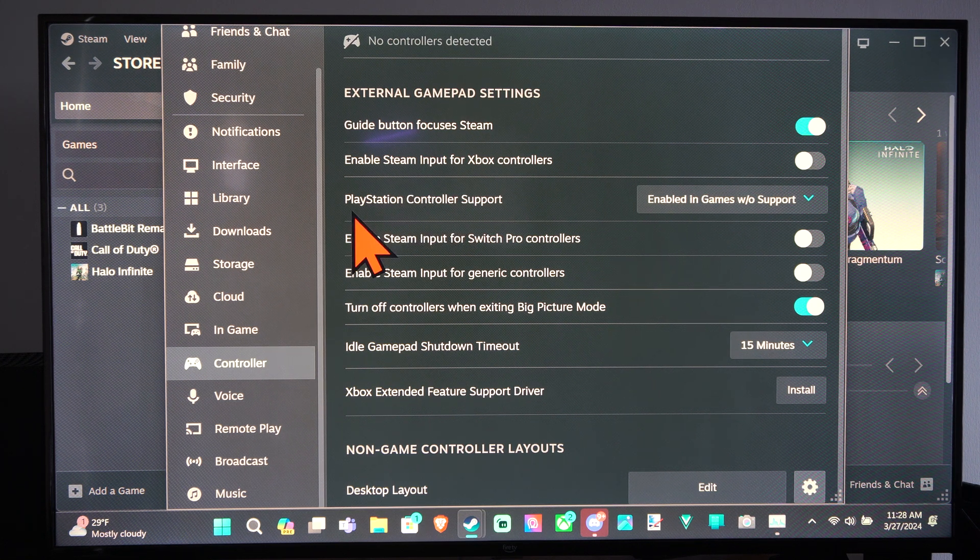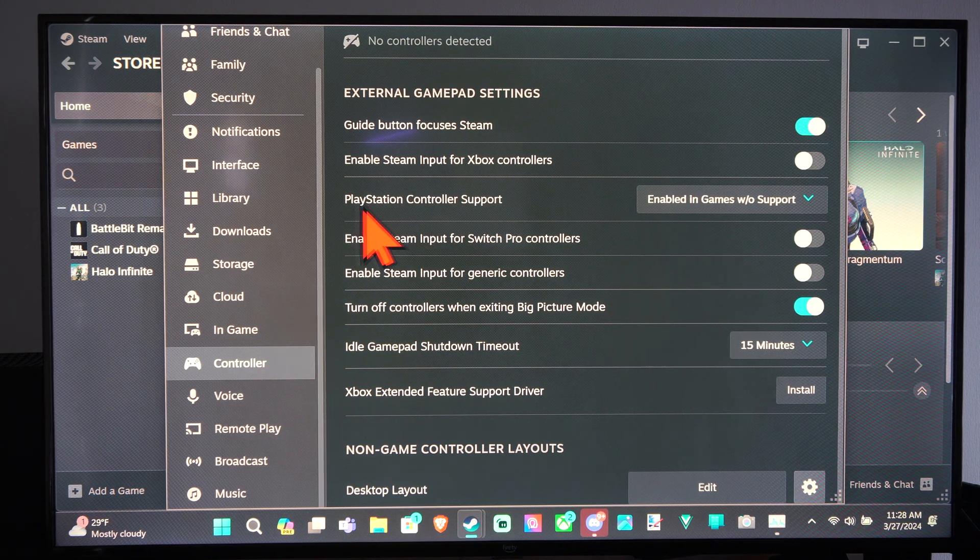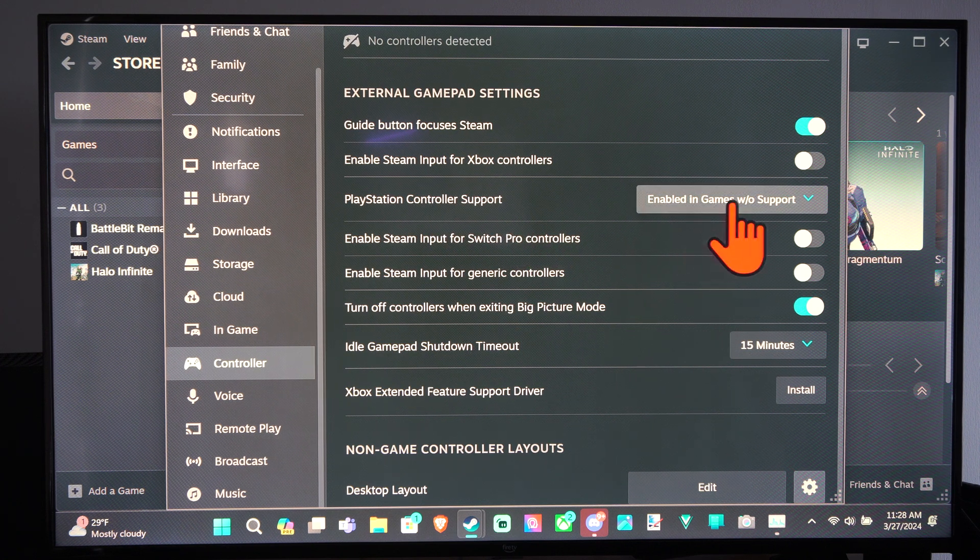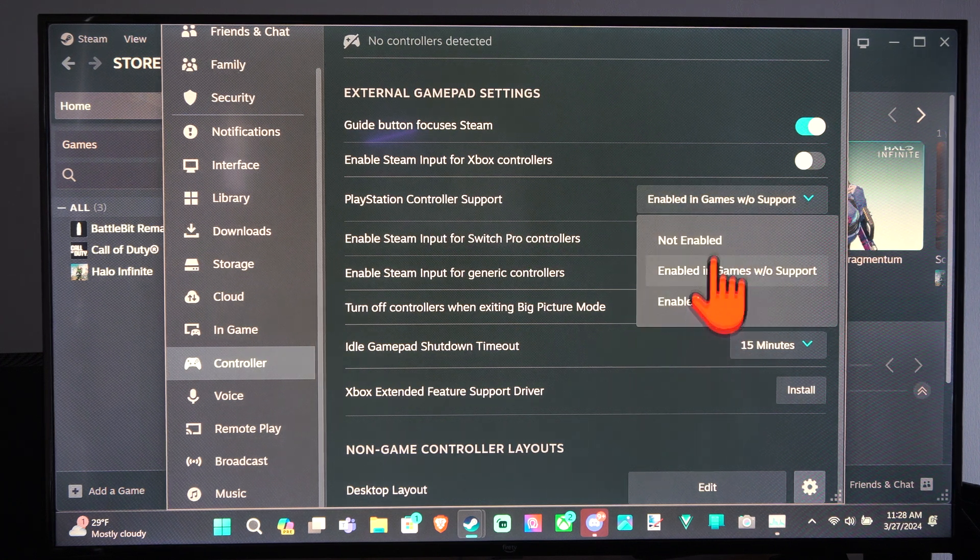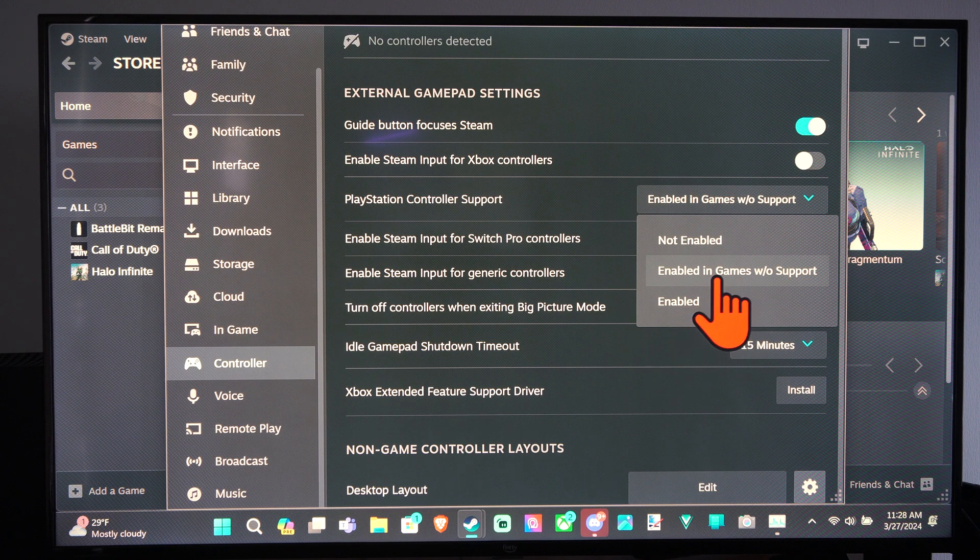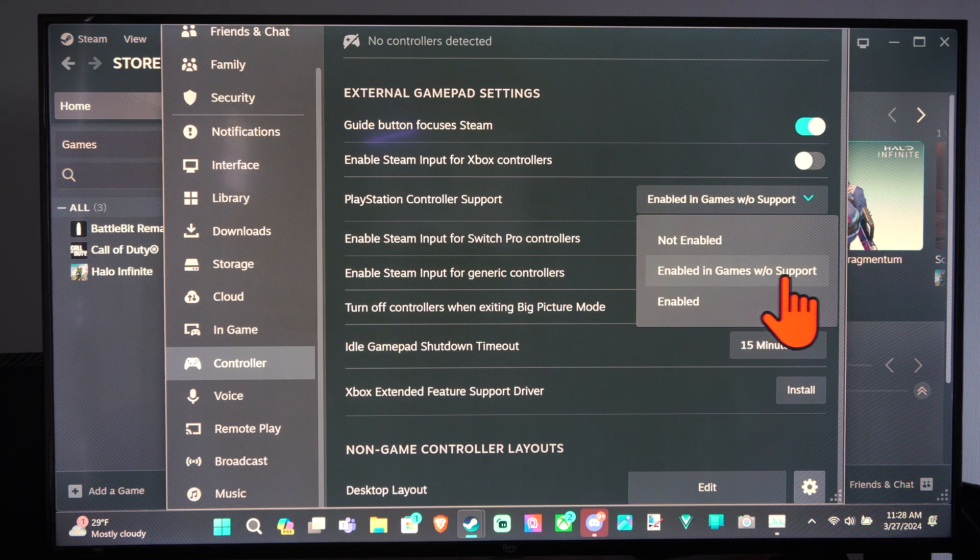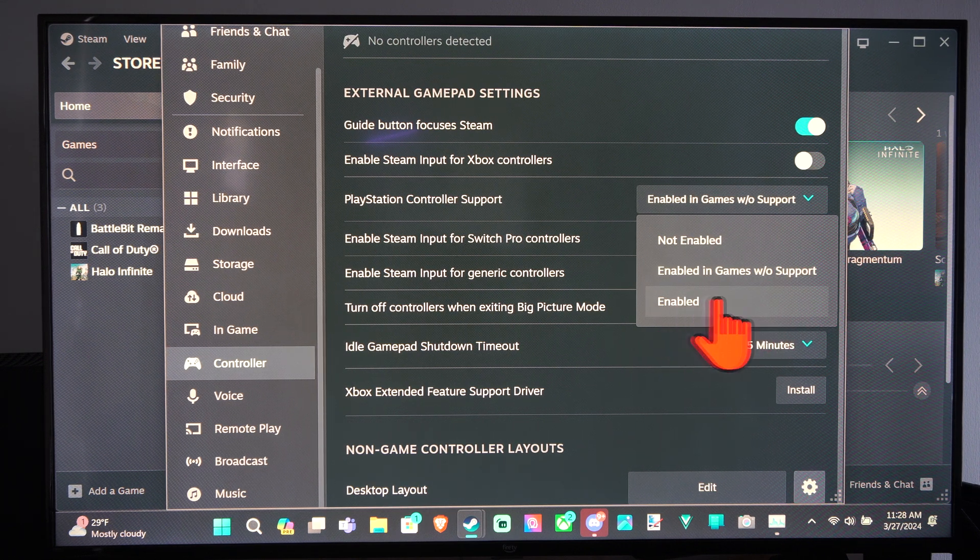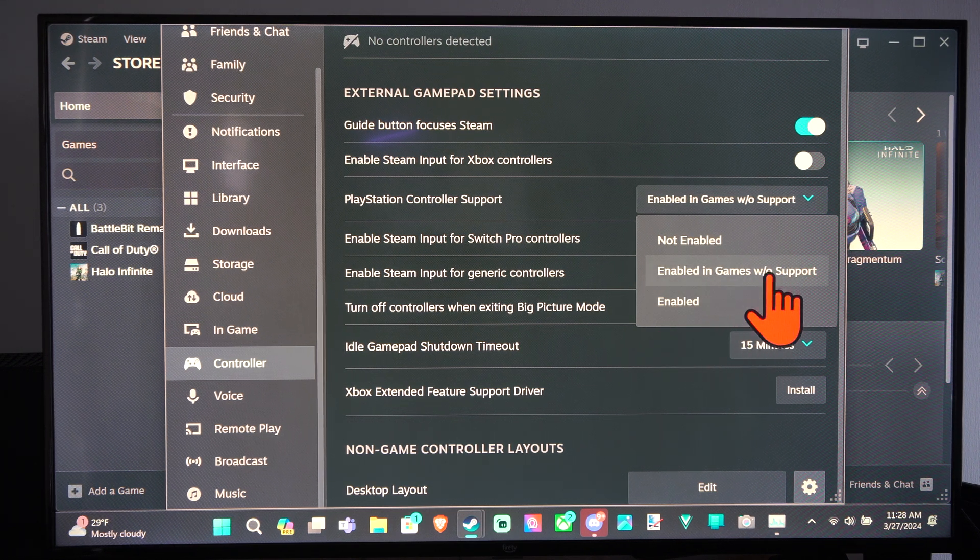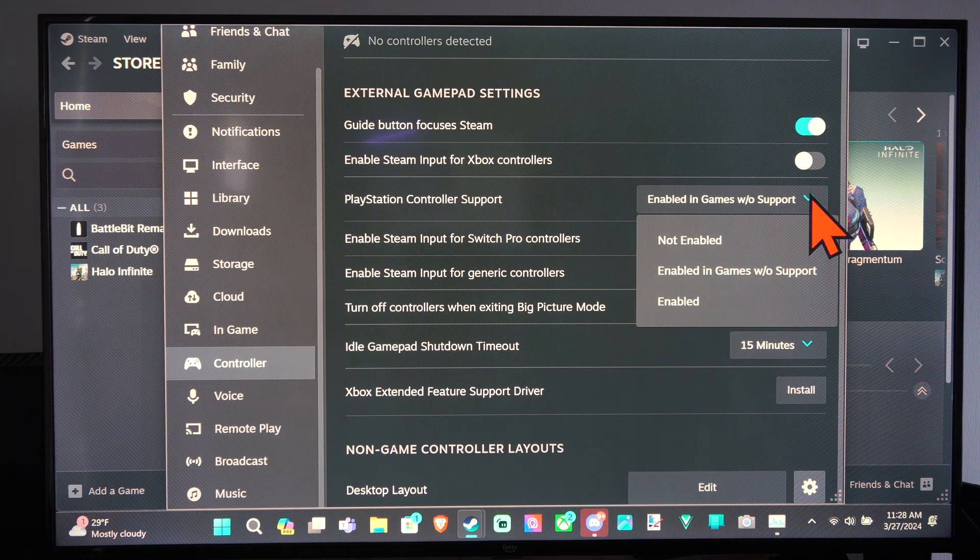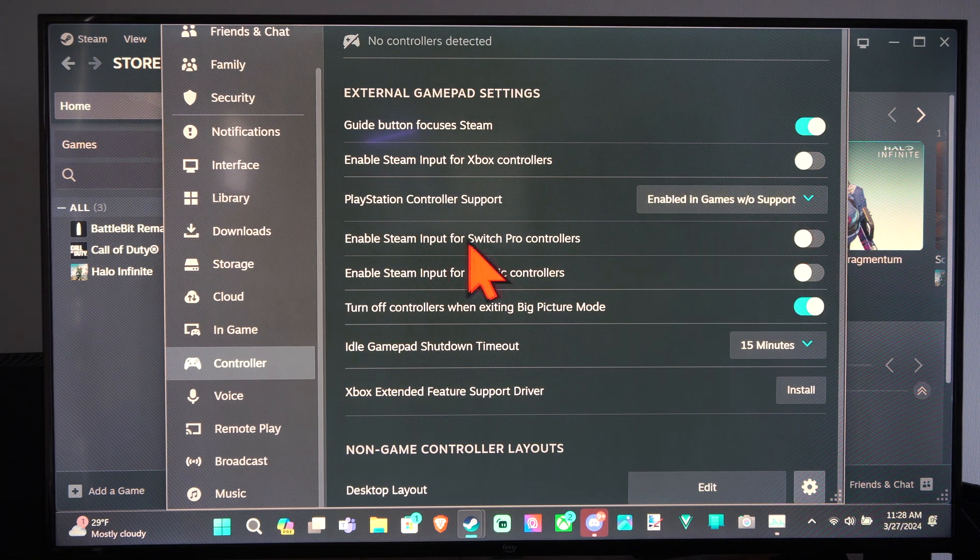Here is the option for controller support: PlayStation controller support. We have three different options. We have not enabled, enabled in games without support, and then we have enabled. So we can just choose one of these right here, and then we should be good to go.